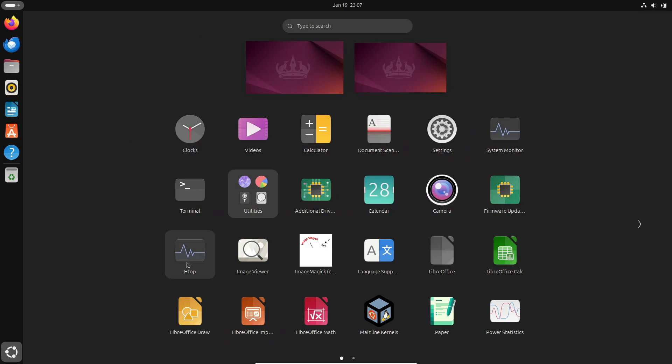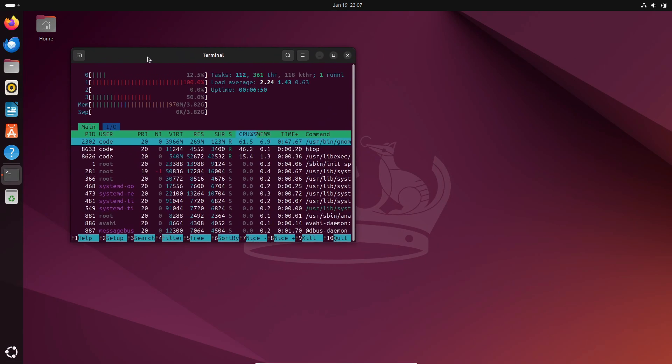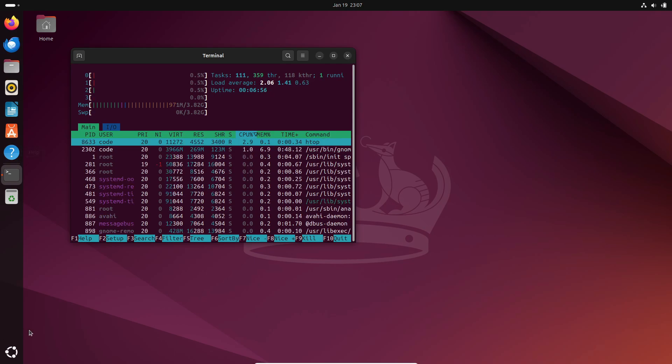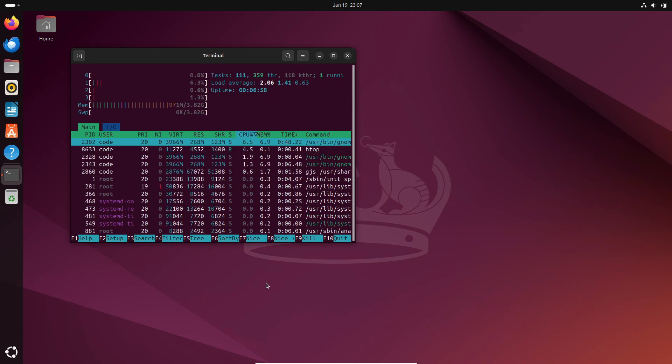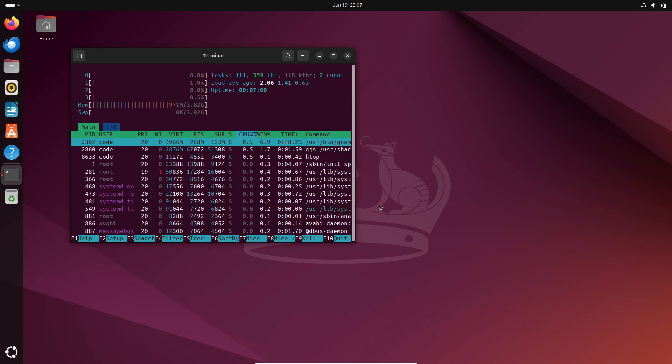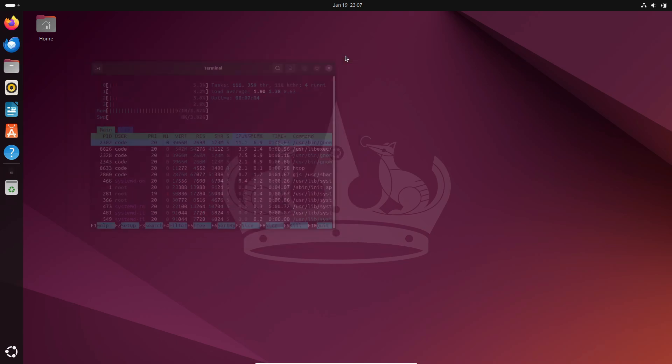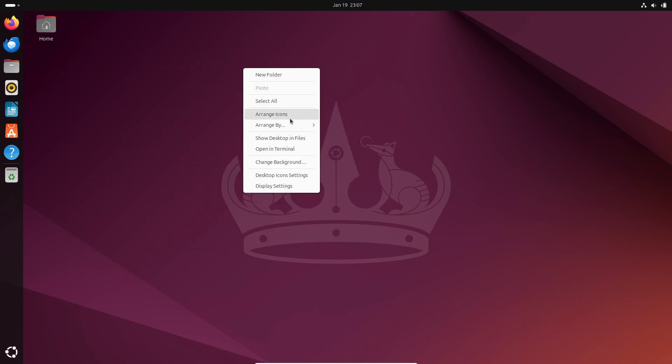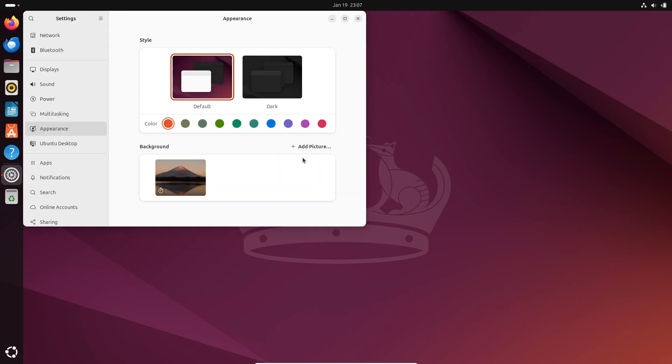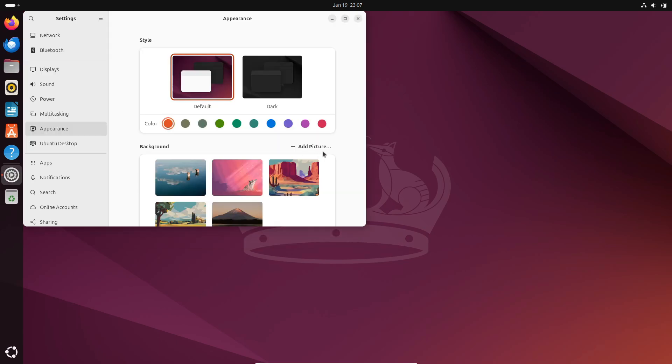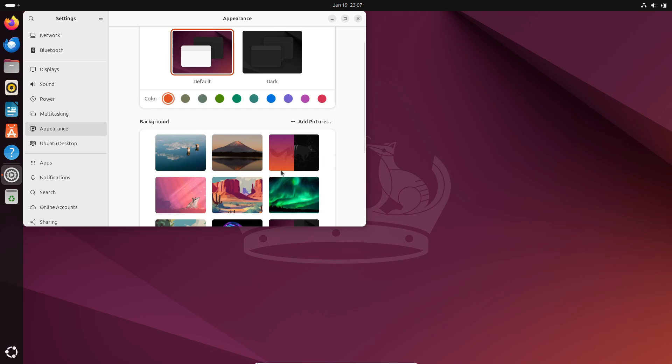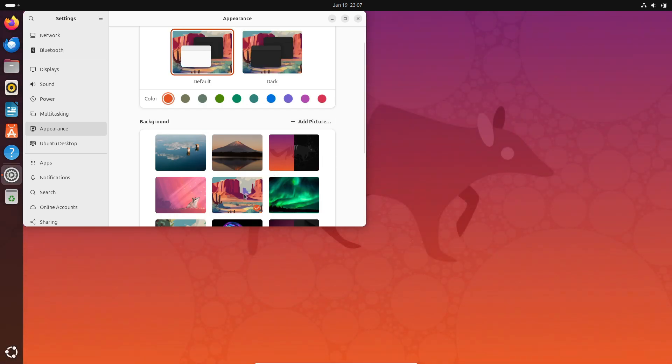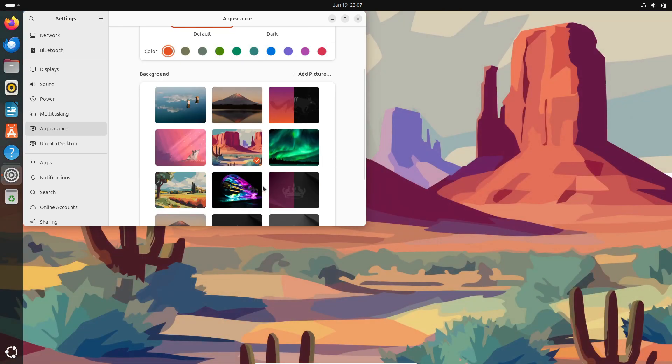Alright, let's sum it up. If you're looking for stability, long-term security, and minimal upgrades, go with LTS. It's great for businesses, workstations, or heavily customized personal setups. But if you're someone who loves experimenting with the latest and greatest, and you don't mind upgrading frequently, non-LTS is the way to go.